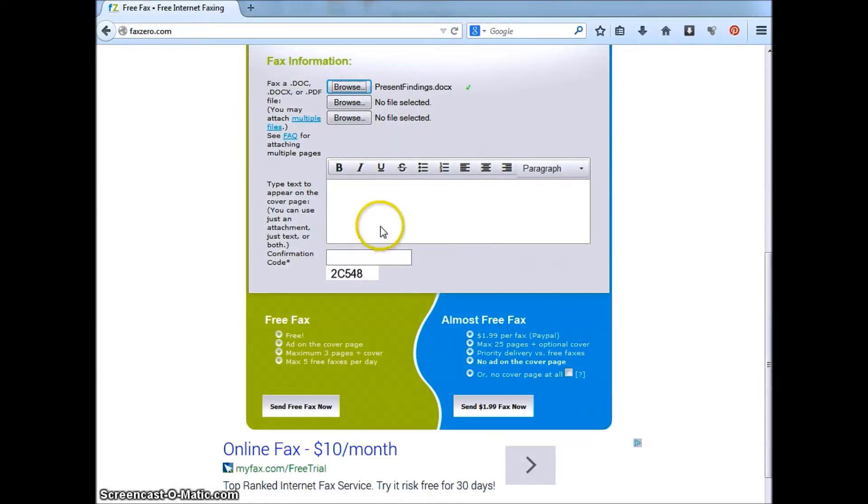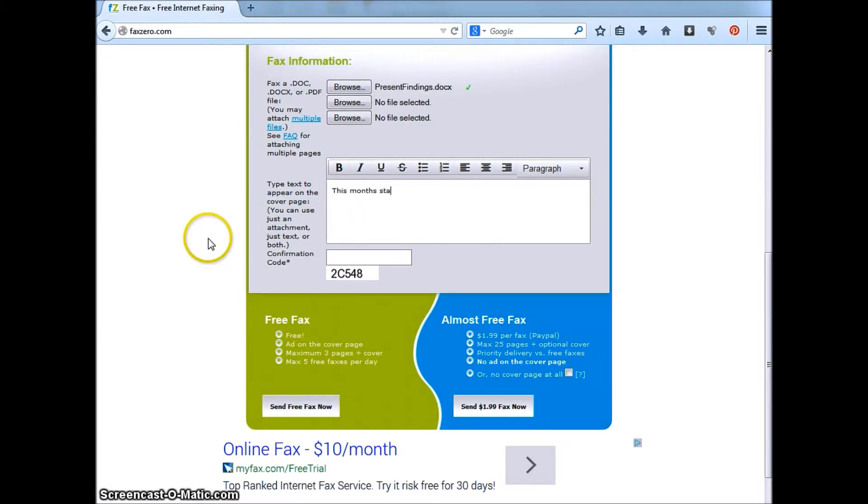In the text box below, you can address any additional information you need to in the cover page.